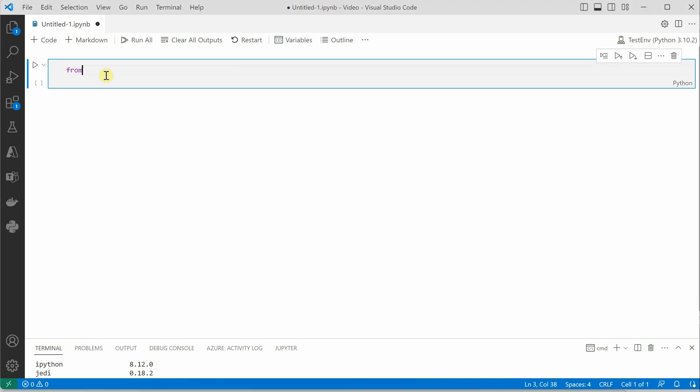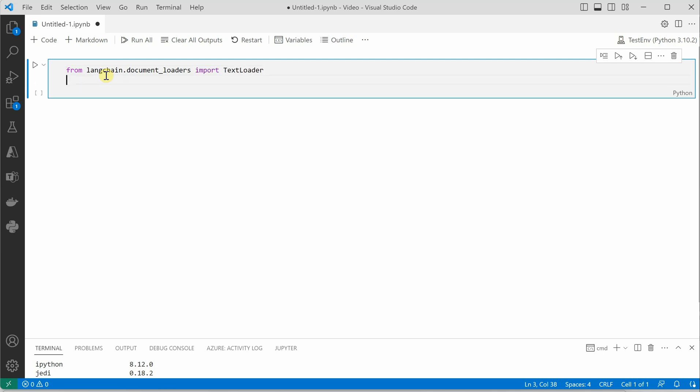So I would say from langchain.document_loaders, here we will import TextLoader.